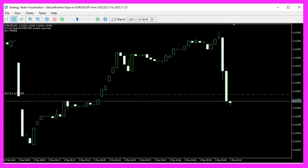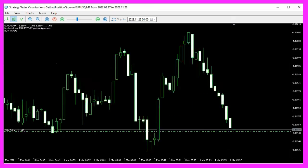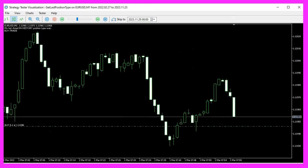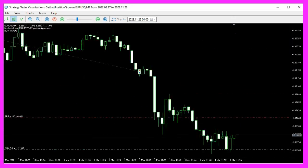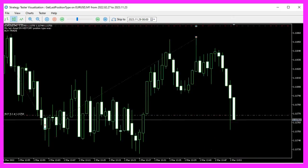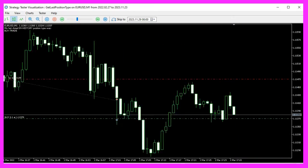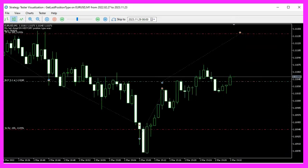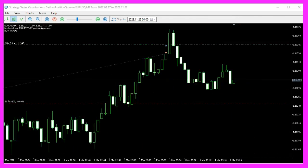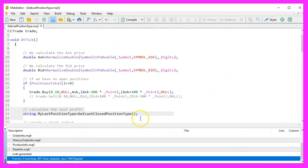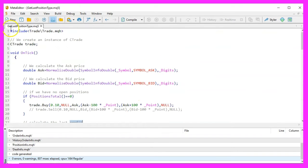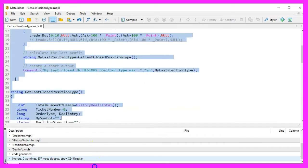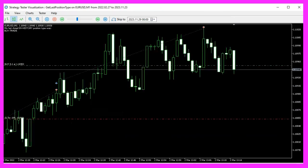In this video, you've learned how to create an Expert Advisor that not only executes trades but also analyzes the history of closed positions to display the type of the last closed position. This functionality, coded with a few lines of MQL5 code, provides valuable insights into your trading strategy.